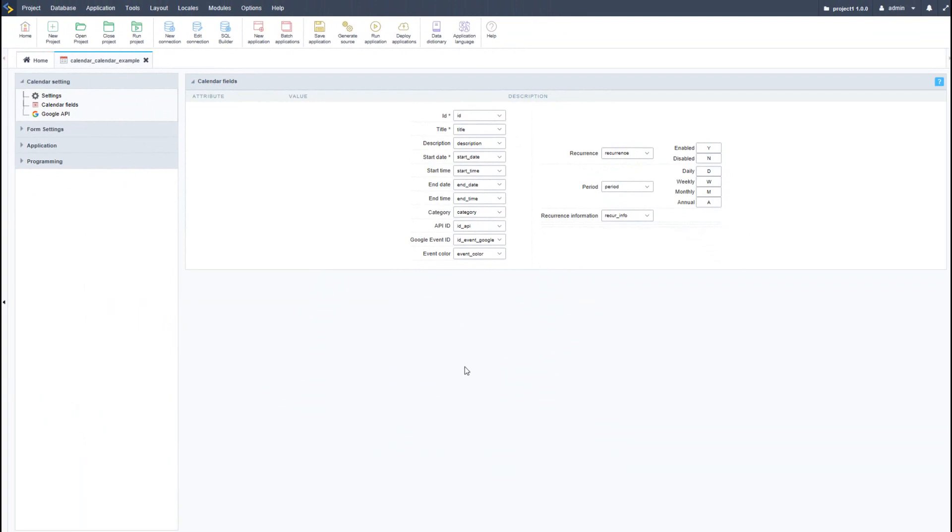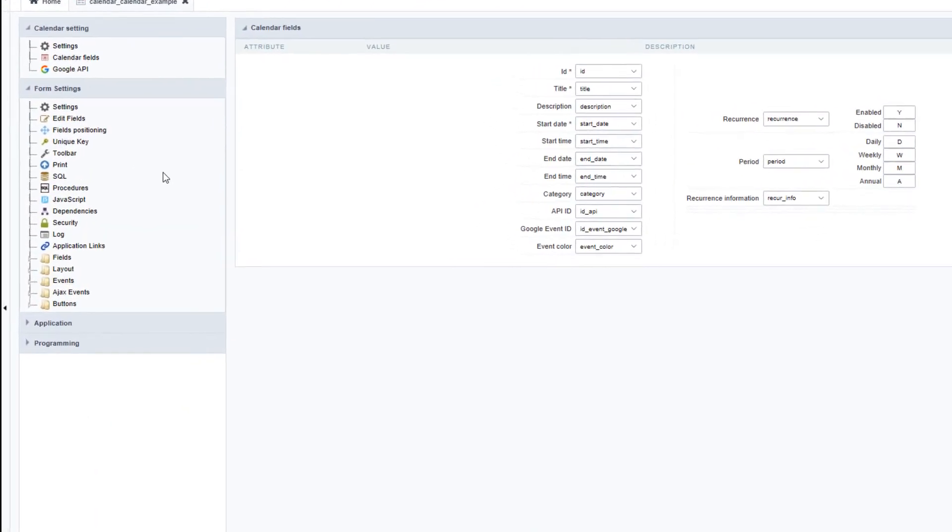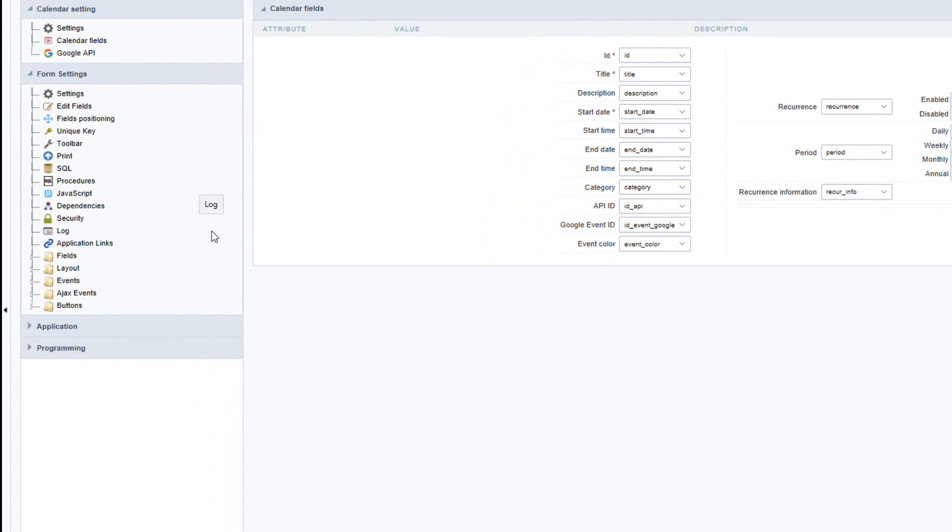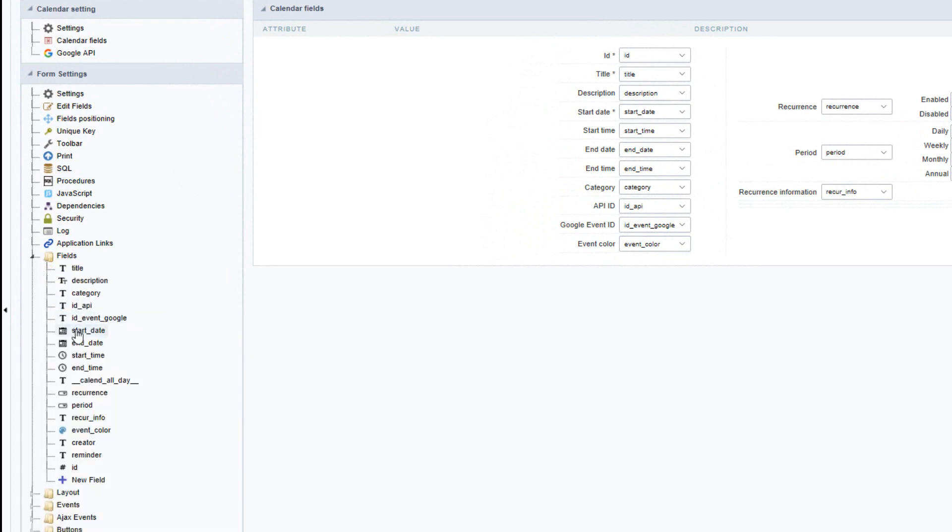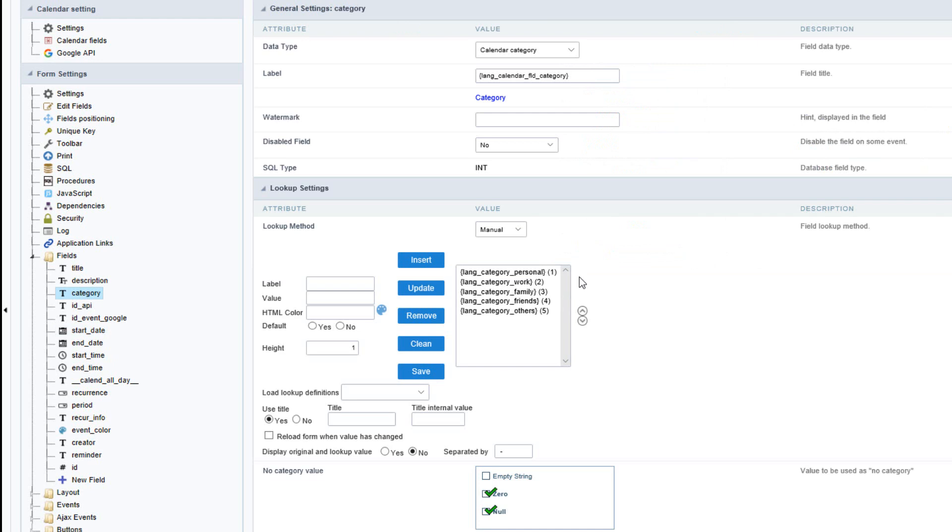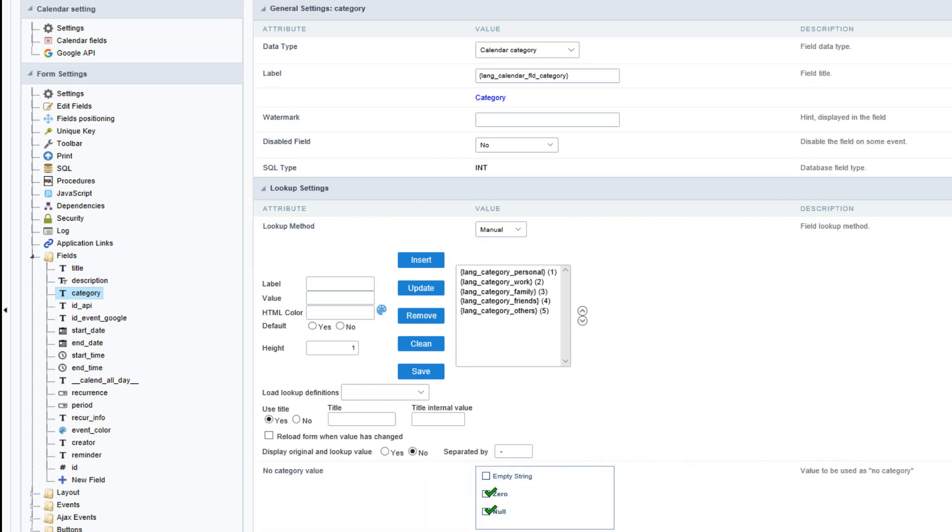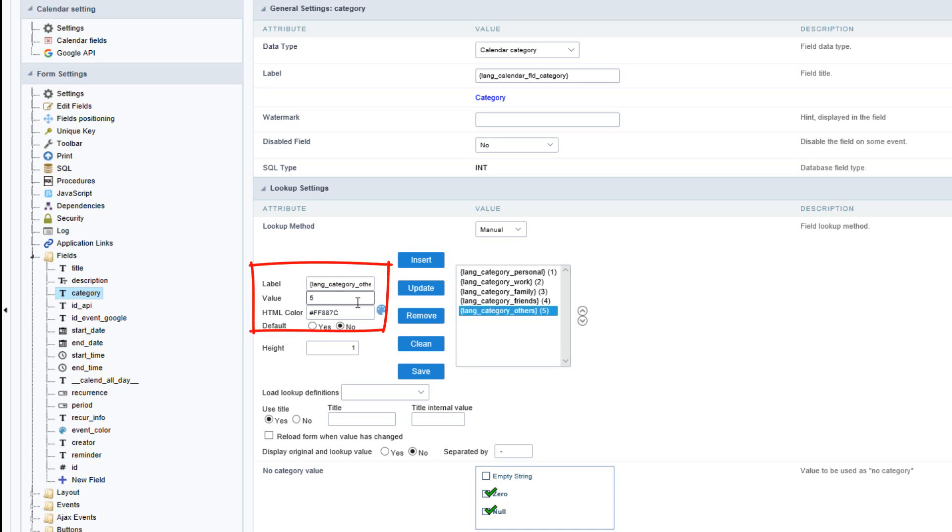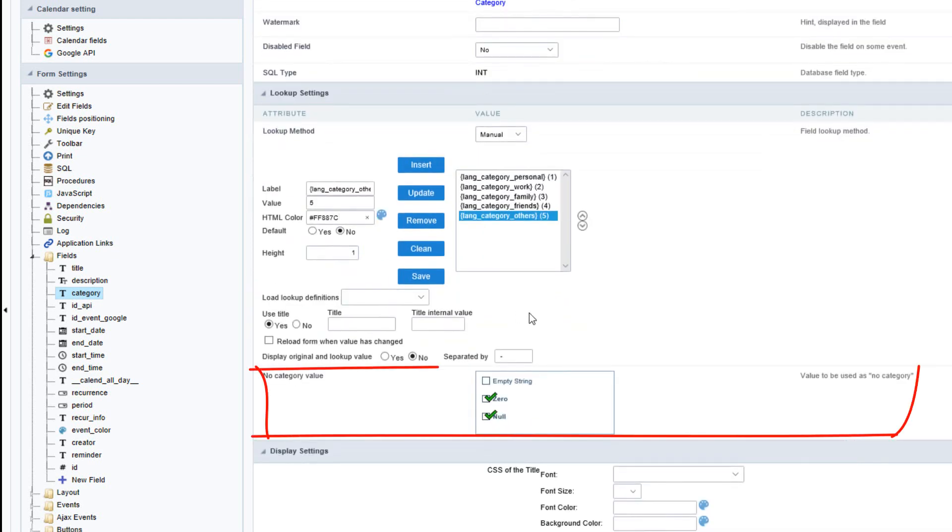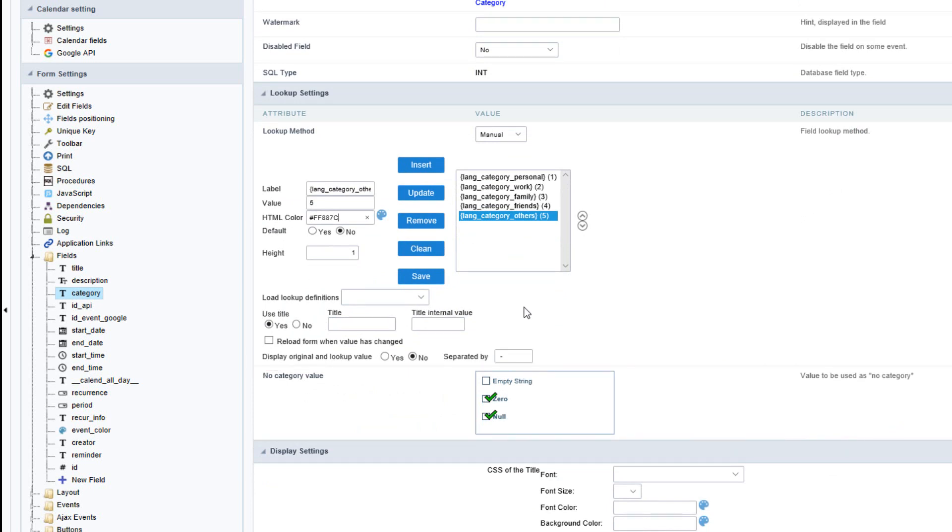Before I continue, let's access the form settings and review the available fields. The category field is very important, allowing for manual or automatic lookup. I could change the manual lookup and apply an automatic lookup using the database. The database fields will need to contain the category name, the value, and also a color code. There is also a unique feature for the calendar application which allows you to define the value when no category is selected or entered. You can select zero, null, or empty.